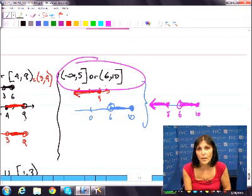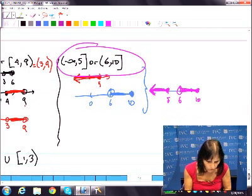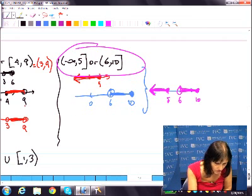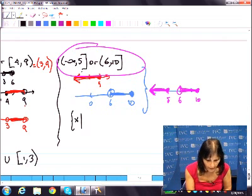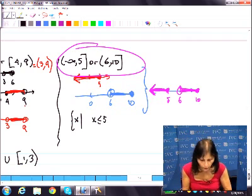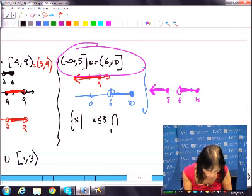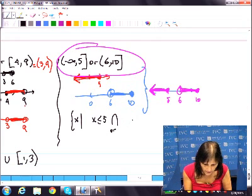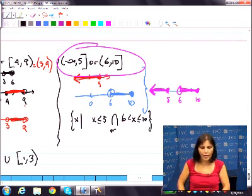If they want number line notation, draw the purple. If they want interval notation, write it as two intervals. If they want set builder notation: braces, x such that x is less than or equal to 5, or — you can also use the union symbol — x is between 6 and 10. So we wrote that in three notations.